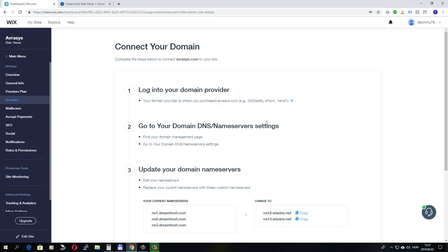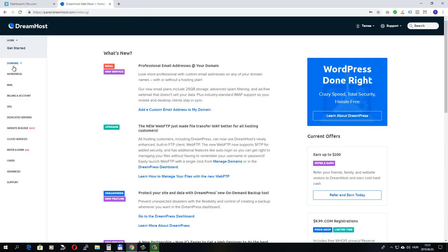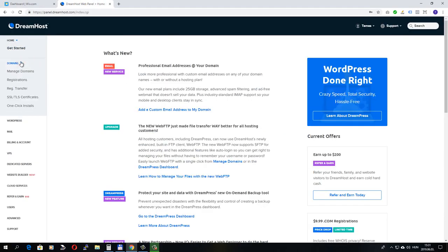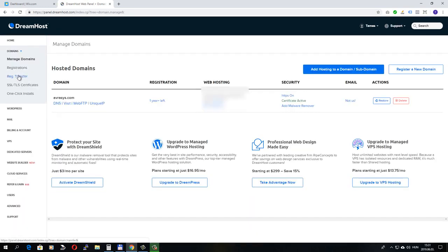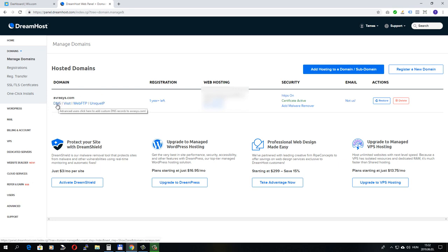You need to find your domain name servers settings. It doesn't really matter which is your provider. You will have something like this. You need to look for something like DNS settings, name servers, or something like this. In my case, it's under domains and manage domains. And here I have this DNS option here.